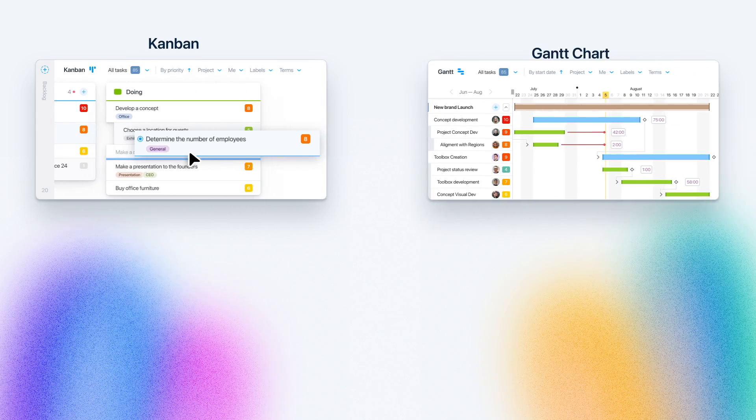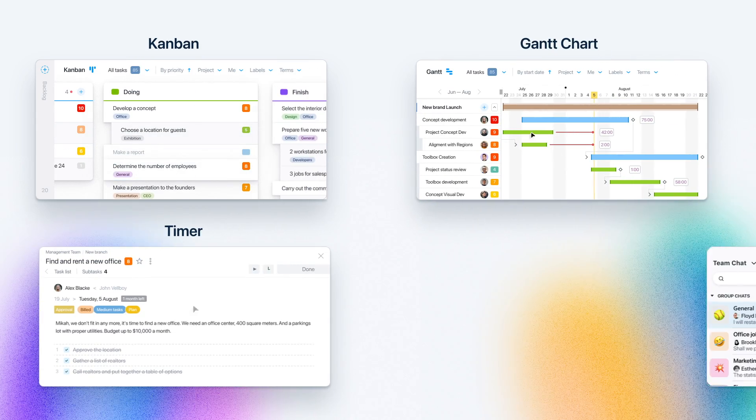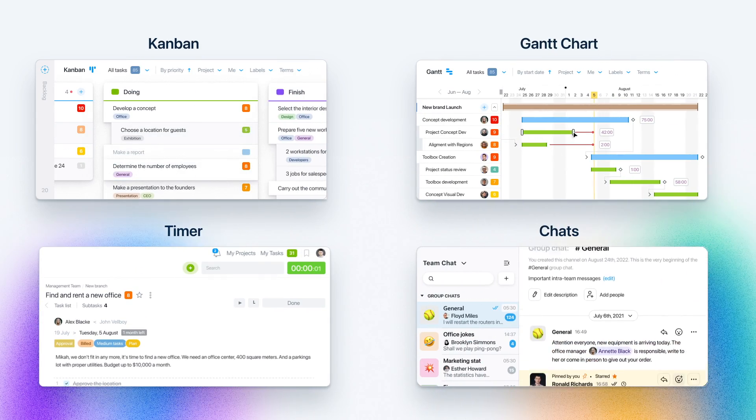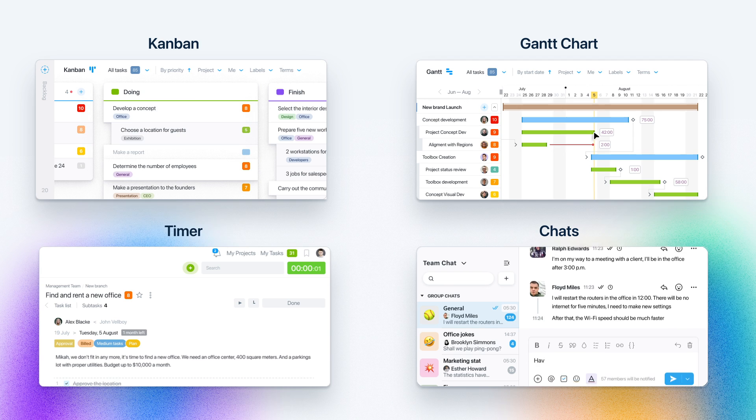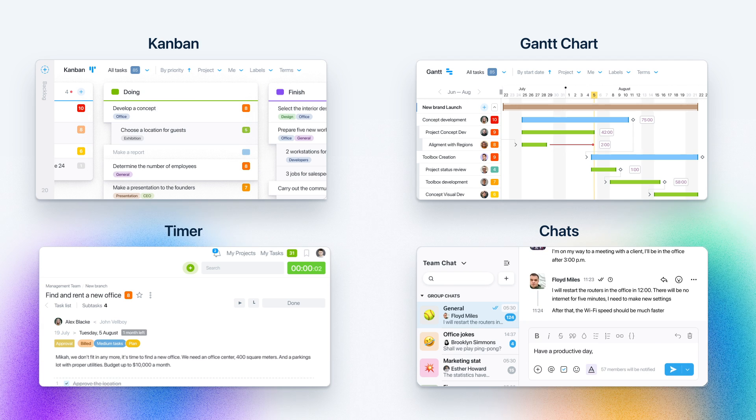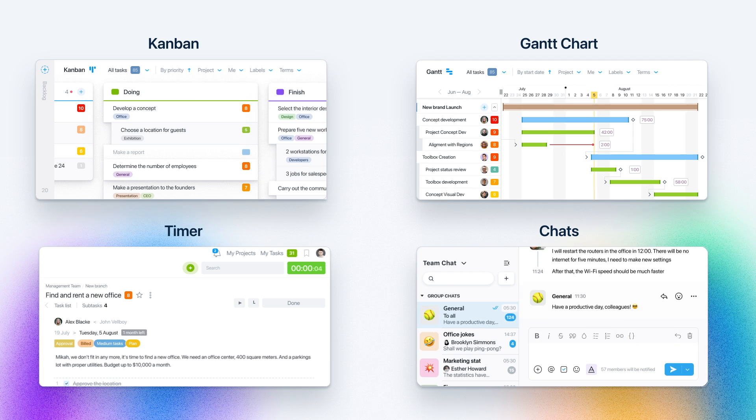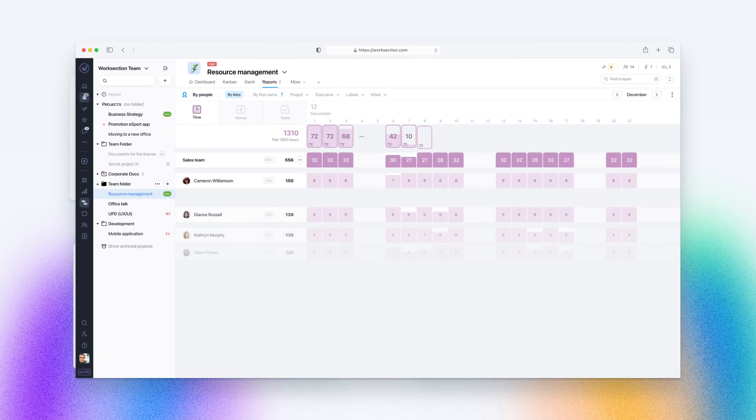Kanban, Gantt Chart Timer, and Built-in Chats will help you control and keep the deadlines in your routine or long-term complex projects.